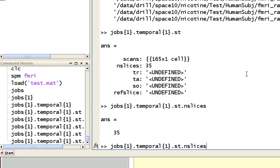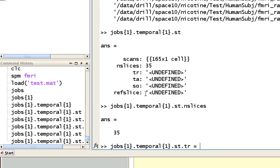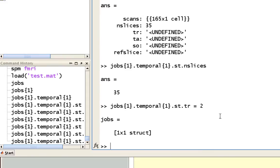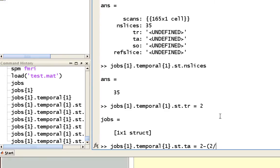Okay, so all we need to do if we wanted to run this through some loop or some program in order to batch it from the command line, what you can do from the command line is you can fill in each of these like so. So each of these fields, which are in the jobs temporal dot ST field, you can fill those in with the necessary information. So for example, the TR is 2. And let's say the TA is 2 minus 2 divided by 35.